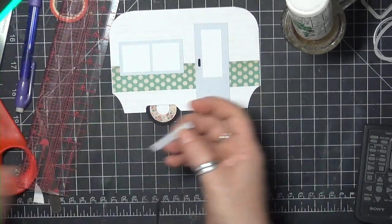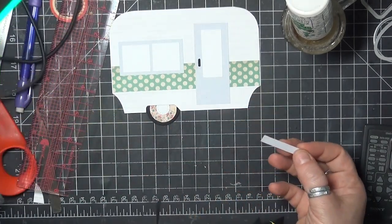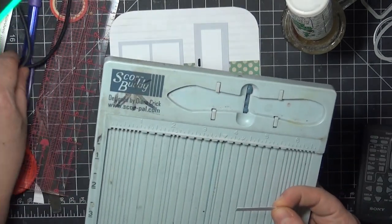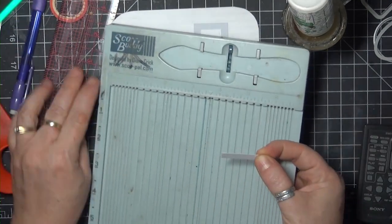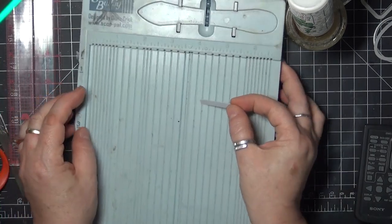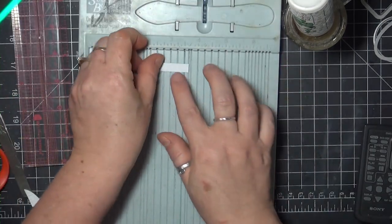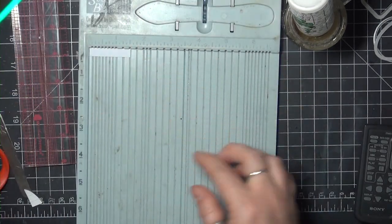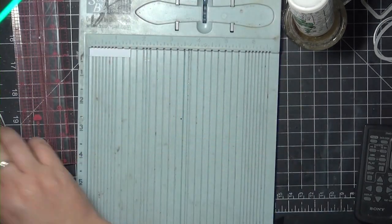The last piece to cut is 1 and 1⁄4 inch by 1 and 1⁄2 inches, and I'm going to score and fold that in half at 3⁄4 inches.